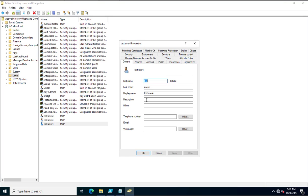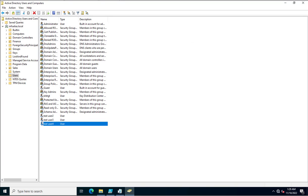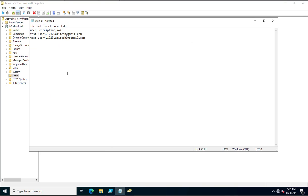To update these attribute values for multiple user accounts, we first need to put the usernames in a CSV file along with the attributes we want to update. Currently this CSV file has the username, the description value to update, and the email address for these two users. I also need to specify the email addresses for the user accounts in this CSV file.